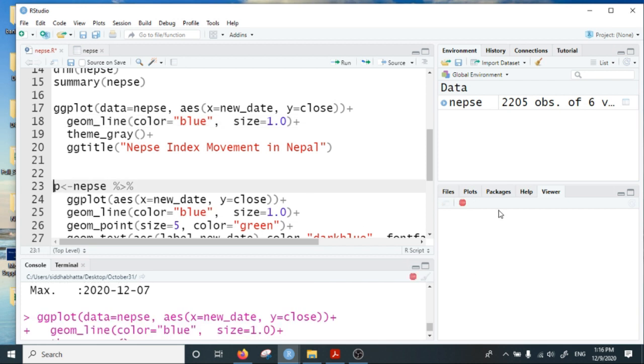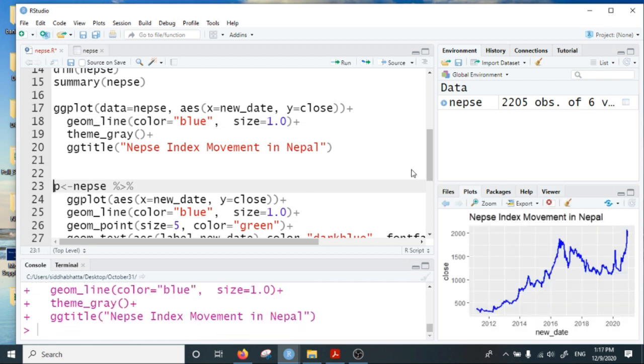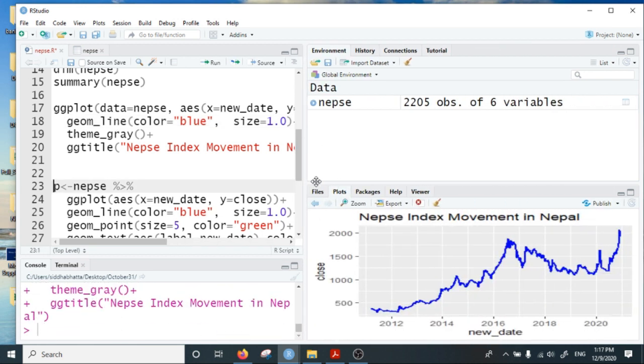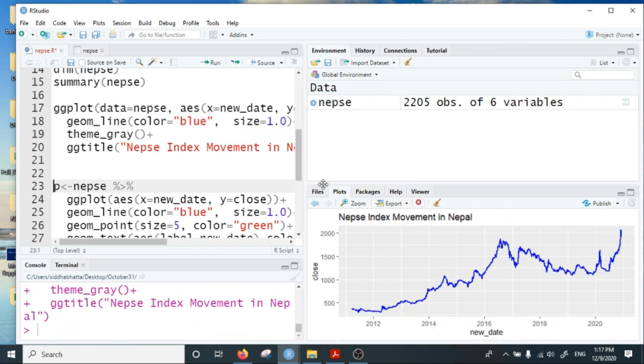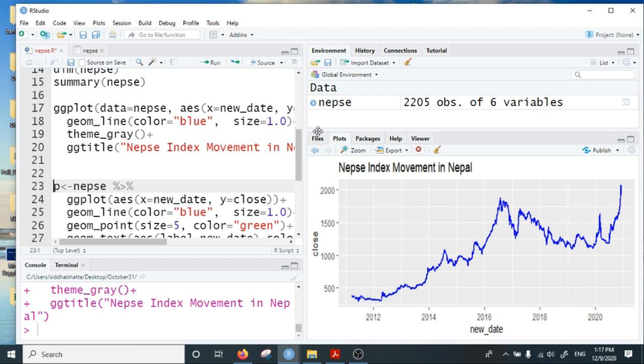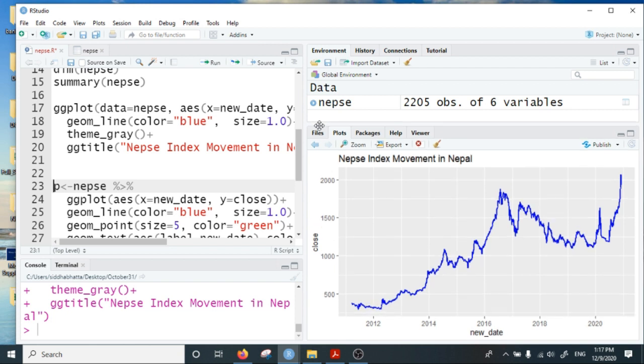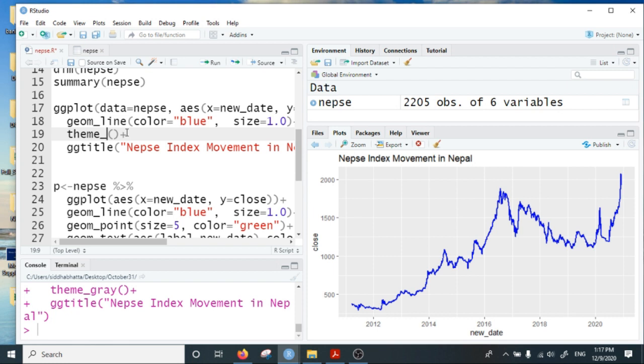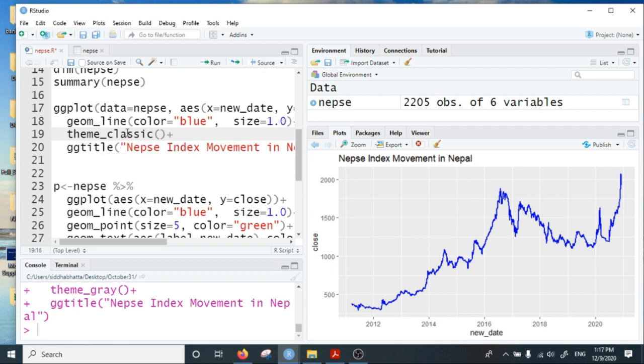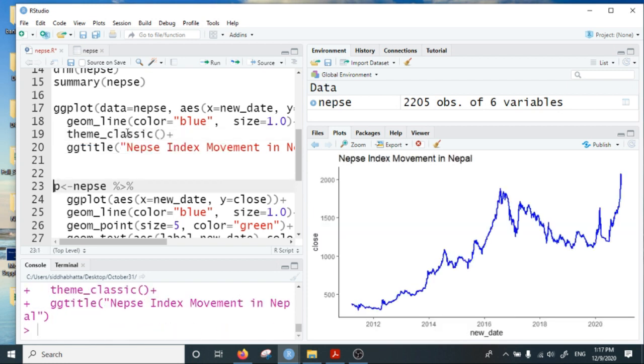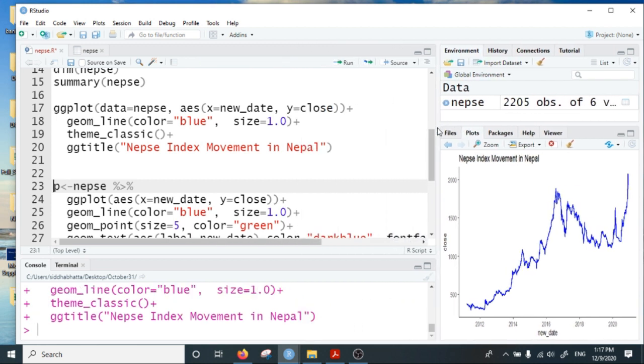I give a title "NEPSE Index Movement in Nepal". If I run this line it will produce a static line chart of the NEPSE index. I can change it to classic theme. This is the static line plot of the 2,200 observations of the NEPSE index.